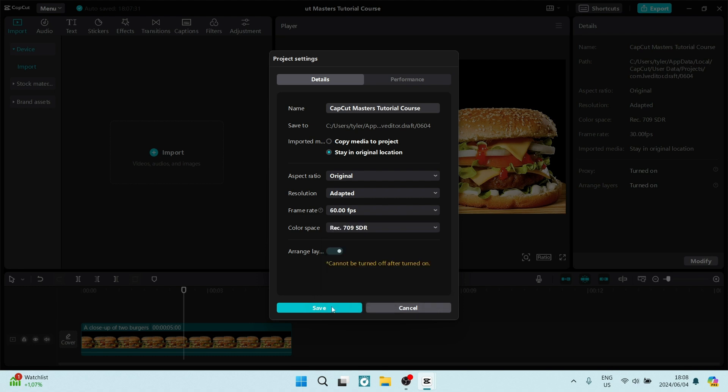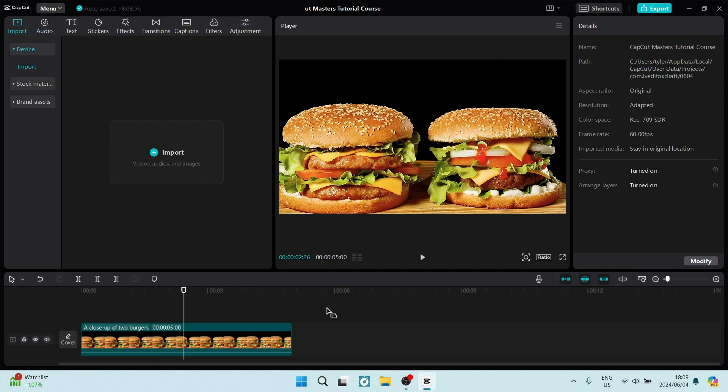Once you're done, you're going to click on save at the bottom of the window. This process will take a few seconds and you've now changed the frame rate of this specific clip.